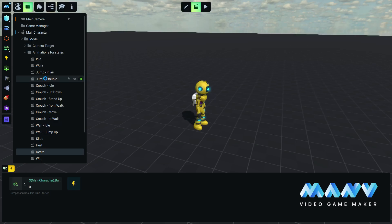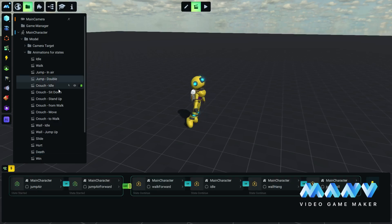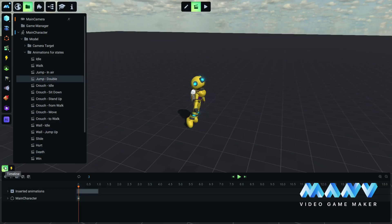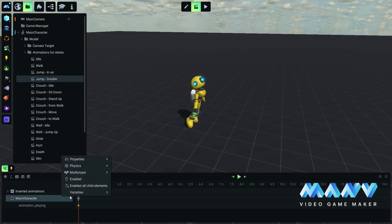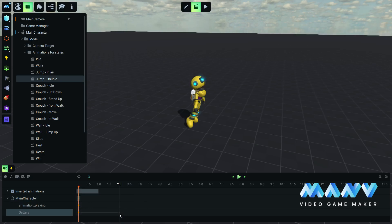We also want our character to lose a small amount of battery when the player double jumps. Like we did before, we add a keyframe for the battery and we set the value to battery variable minus 5.